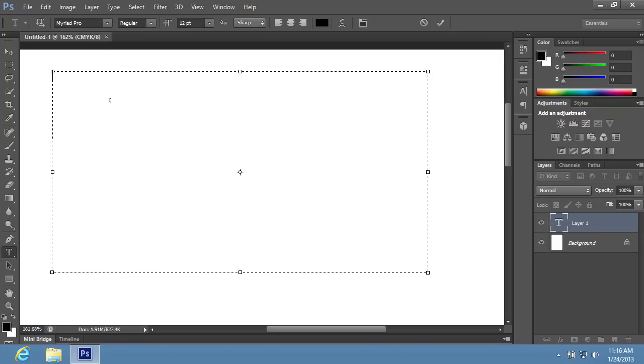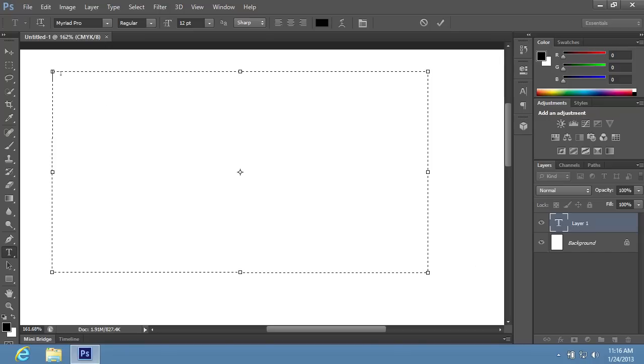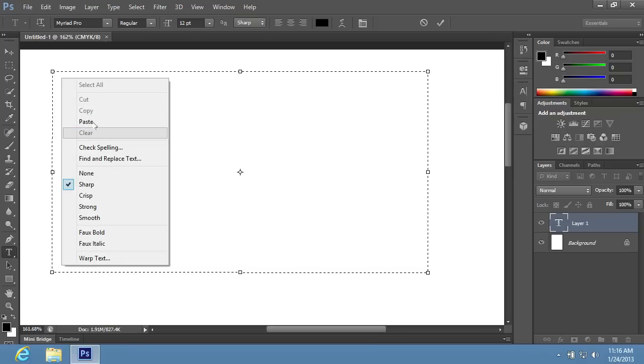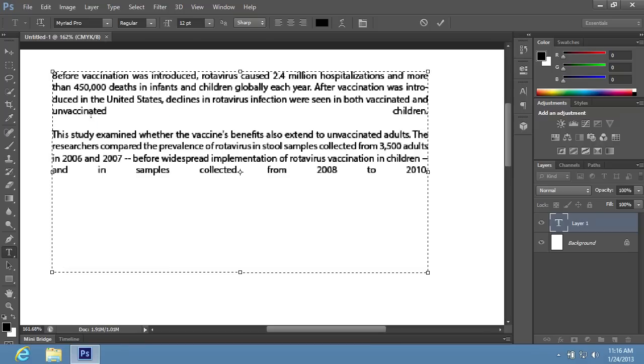Set the cursor inside the text block and type the text you want to justify. Or, right-click and choose the Paste option from the drop-down menu to insert previously prepared text.